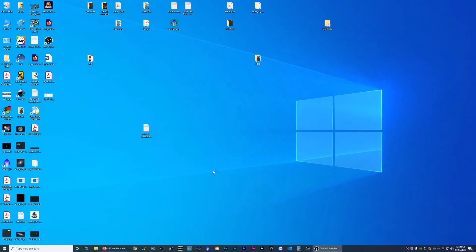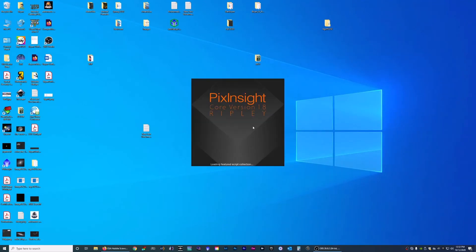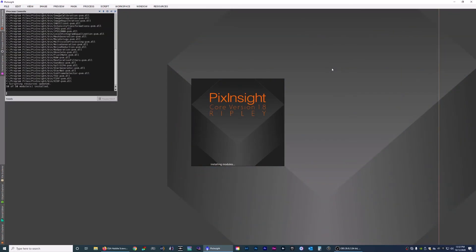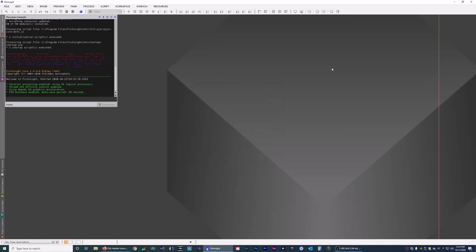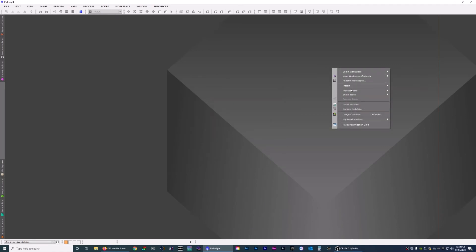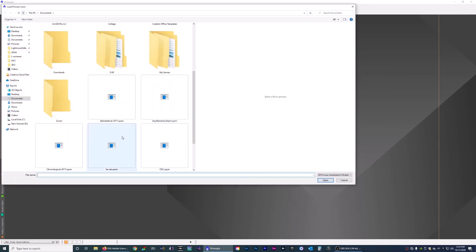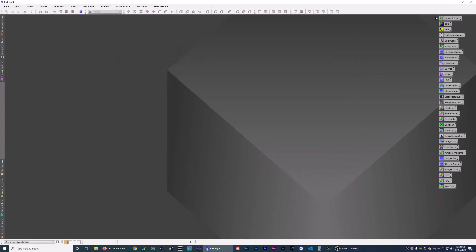I'll shut it down and show you what I have in case you want to copy that. When I use PixInsight I have a one-shot color workflow of icons that I commonly use, and they are right here. This is usually the order I go in when I process my photos. Some of them are custom pixel math equations, but that's not intended for this video.